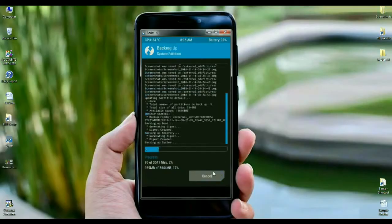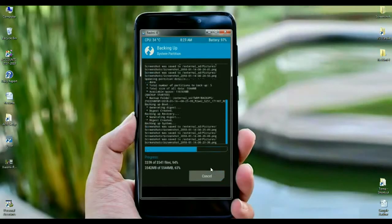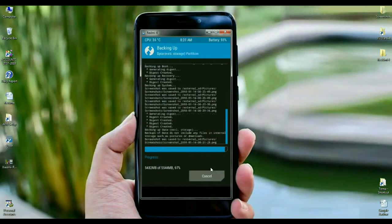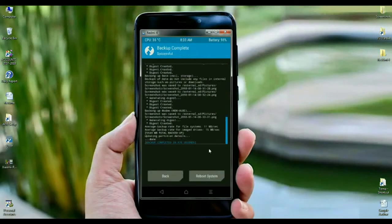The time of taking backup depends on your data. In my phone it contains approximately 5.5 GB. After taking backup successfully, then we need to go to home screen.